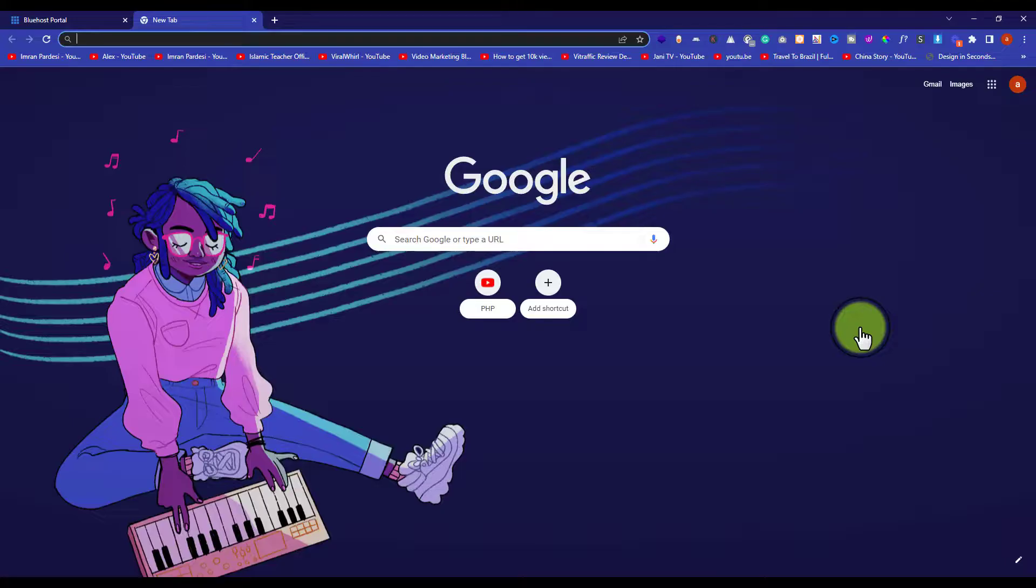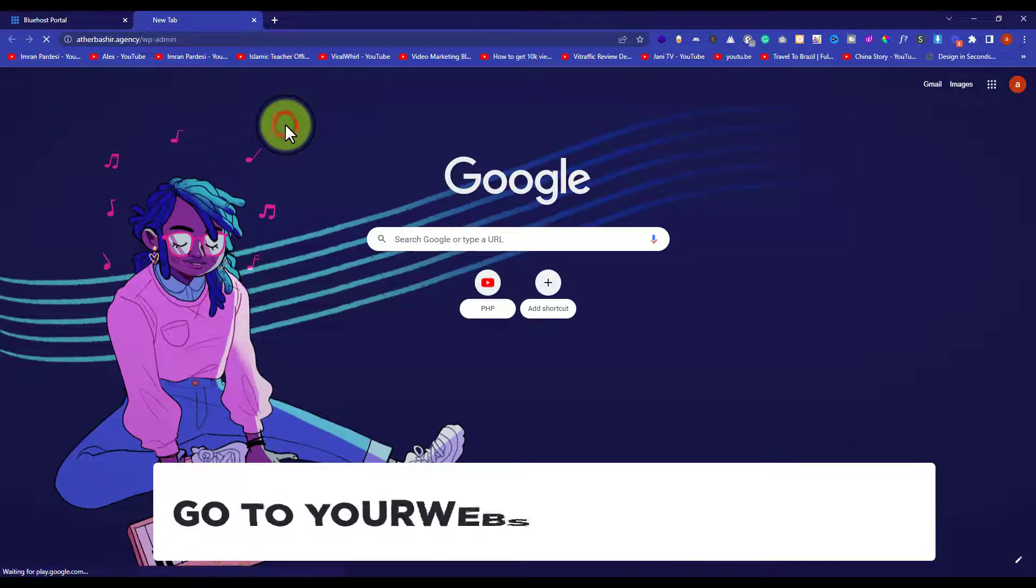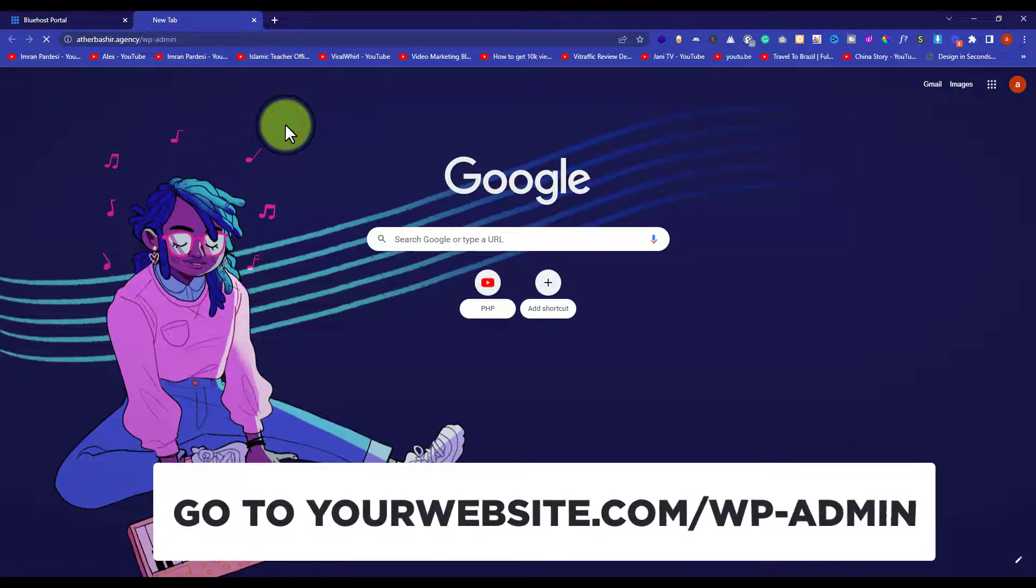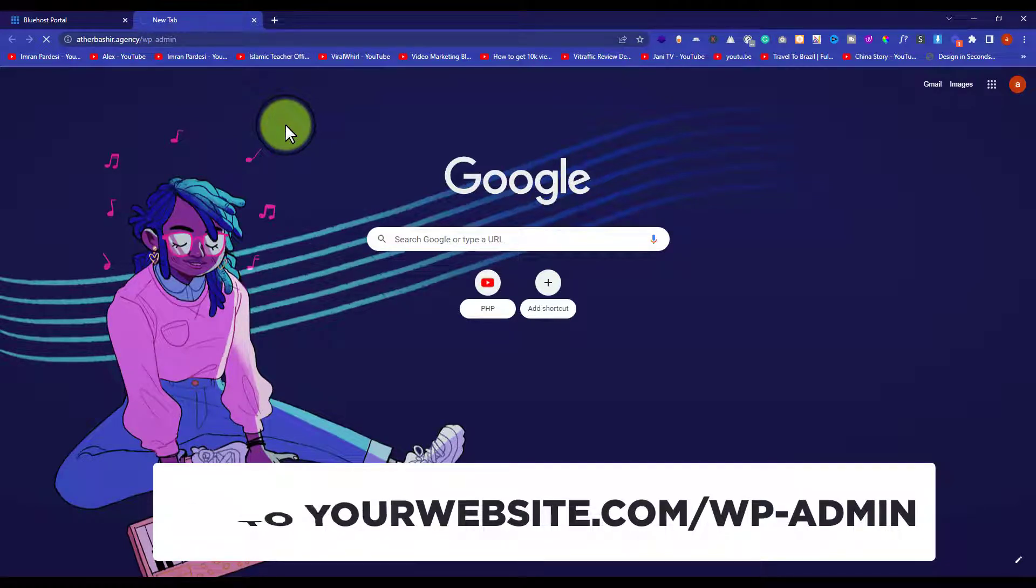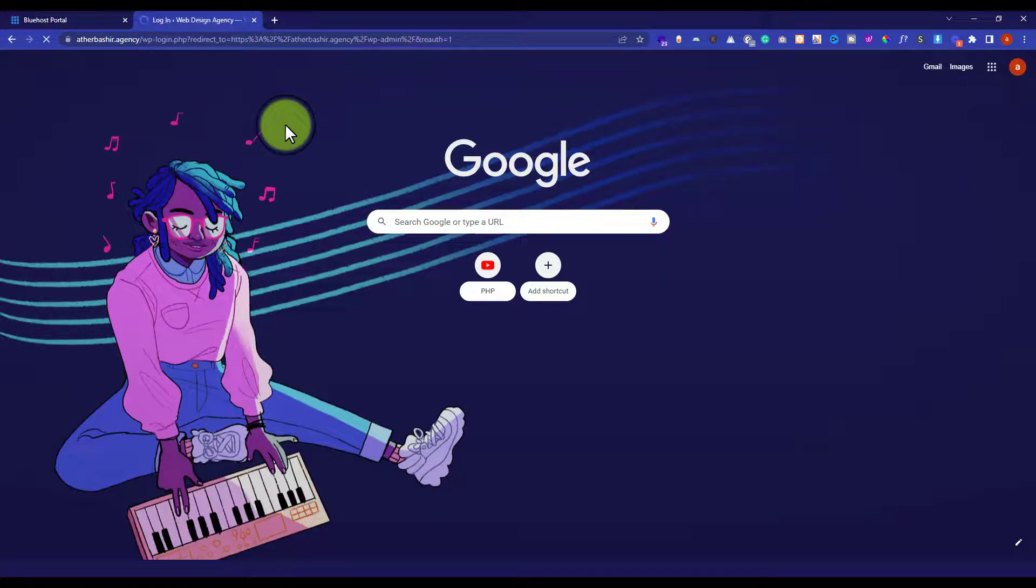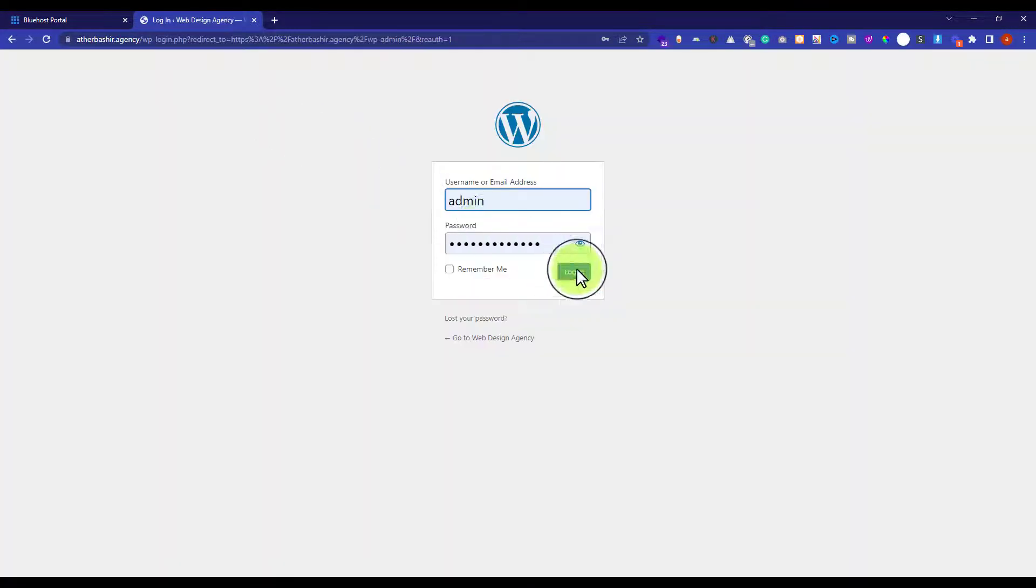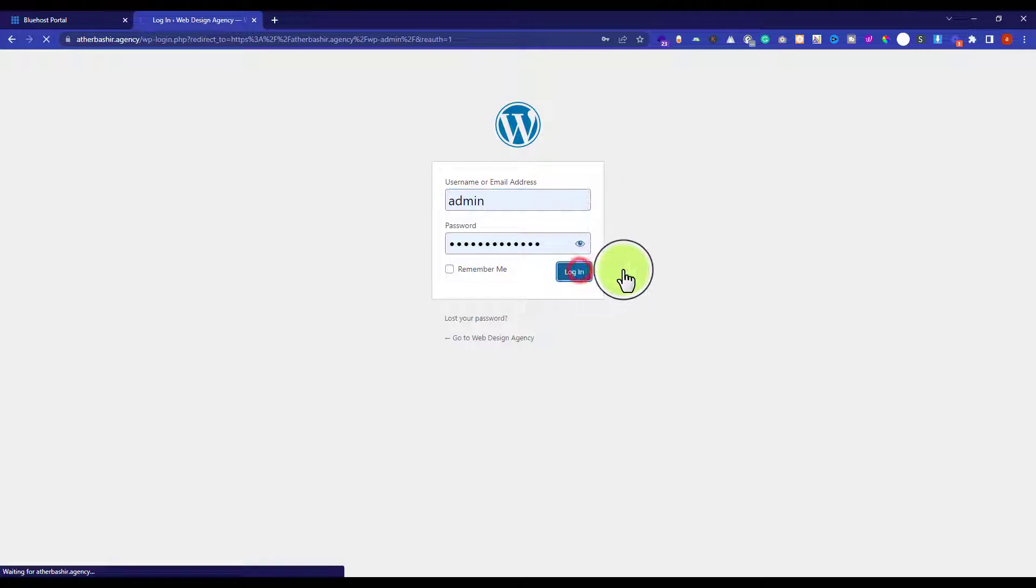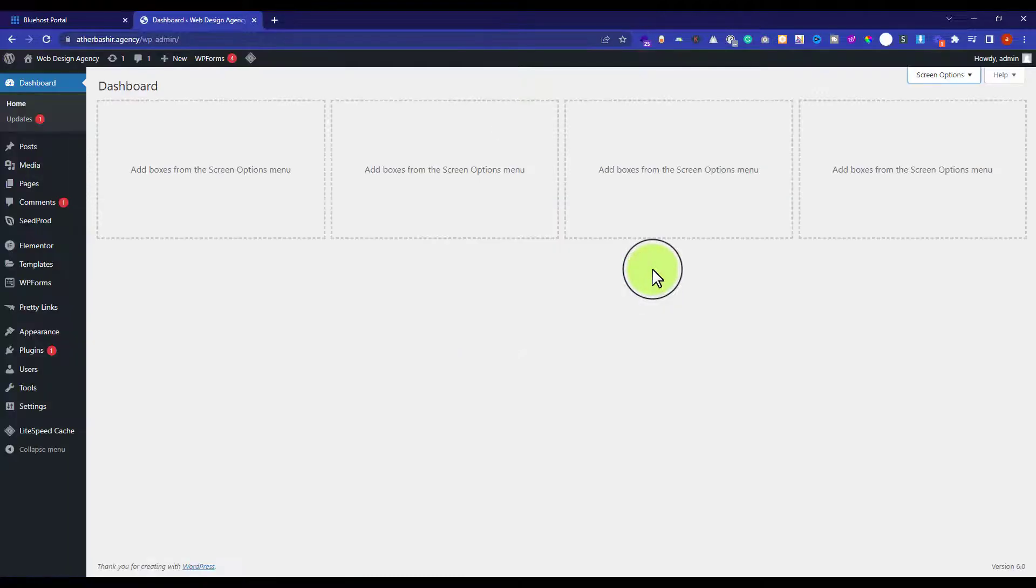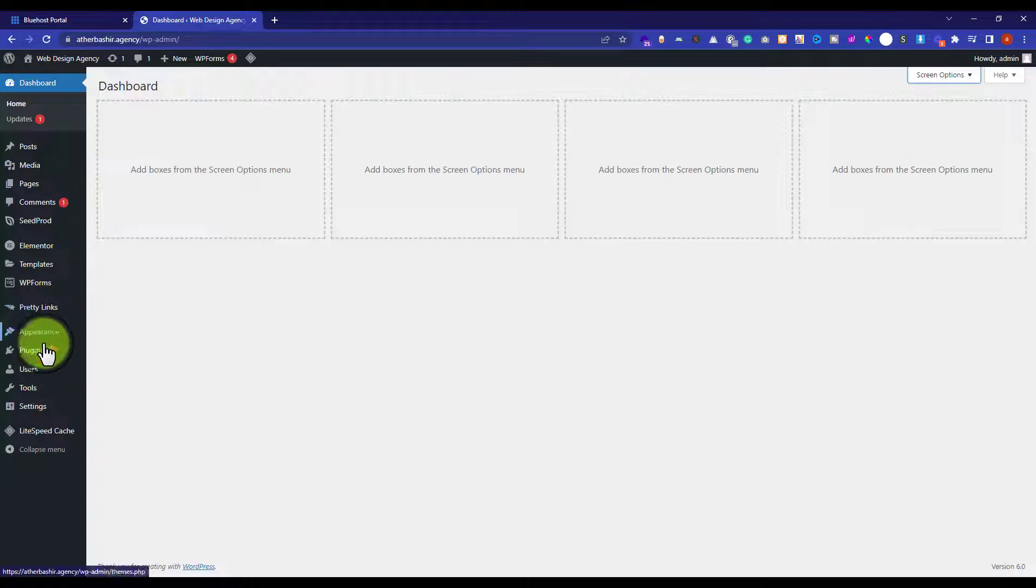First of all, you need to login to your WordPress admin dashboard. Then from the WordPress dashboard, click on plugins and then click on add new.